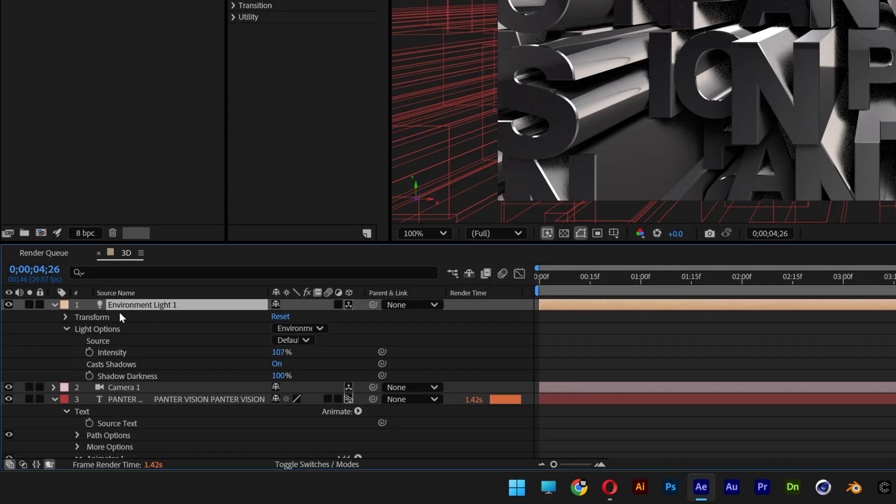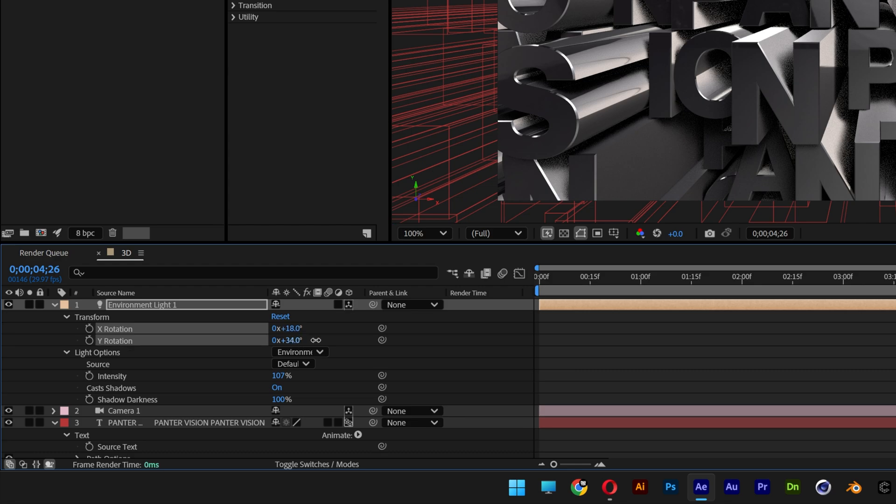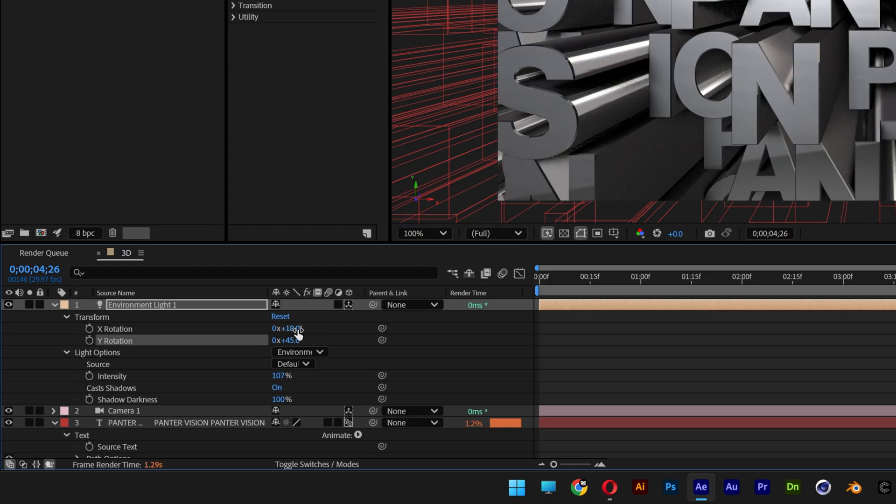You also can modify the light source by going to transform, open it up, and here we got the X and Y rotation. All you need to do is increase these or decrease them and this way it's going to adjust the HDRI light.